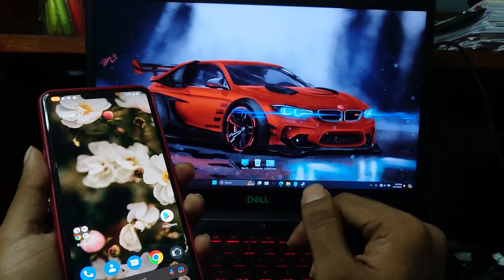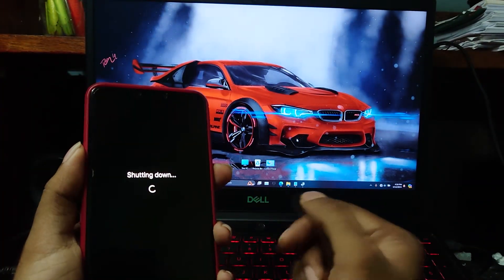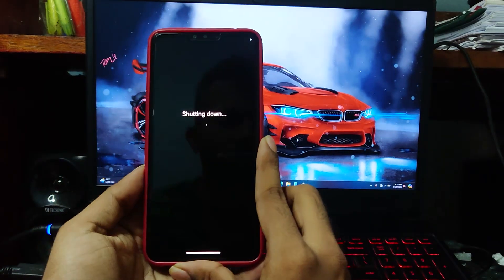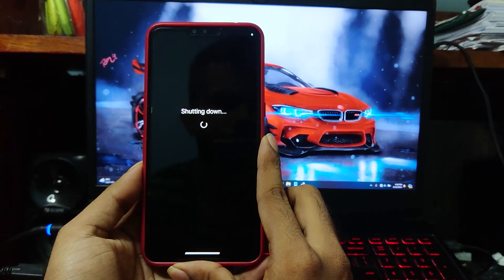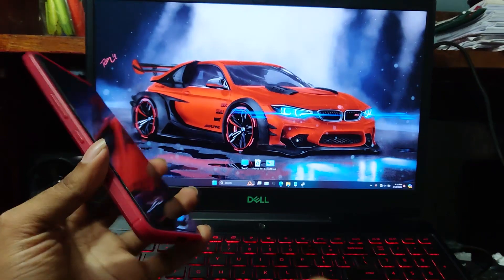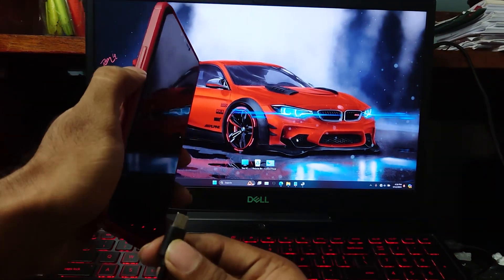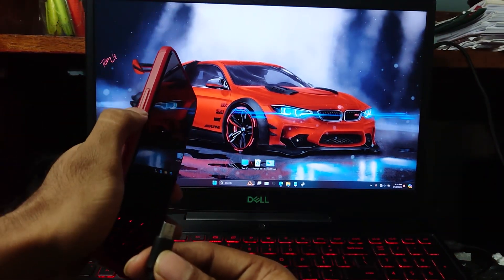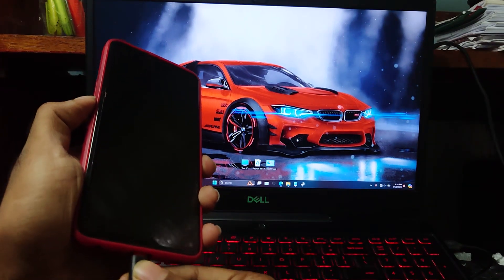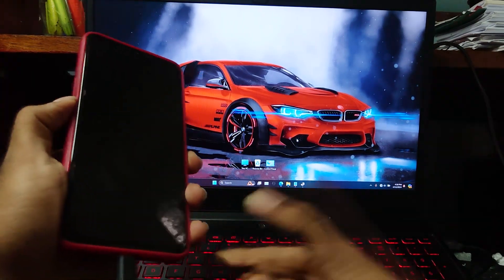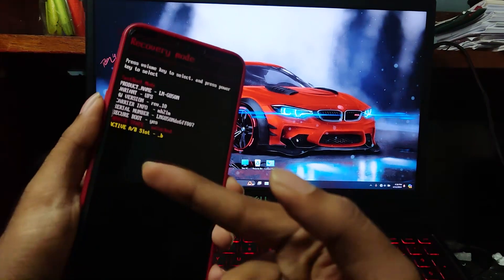So let's shut down the device. To enter fastboot mode you will need to hold the volume down button and plug in the device to the PC. As you can see, the device has entered fastboot mode.